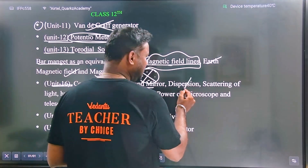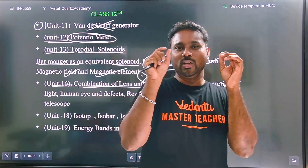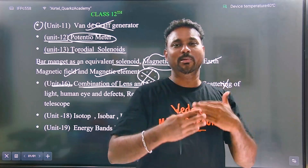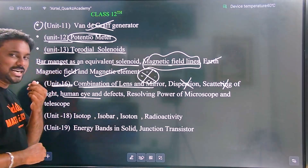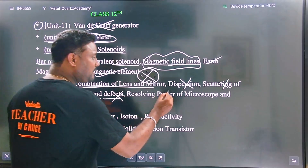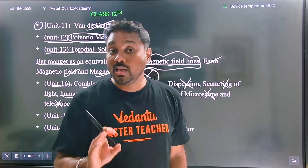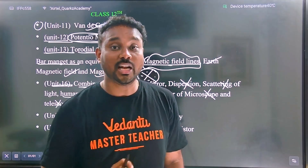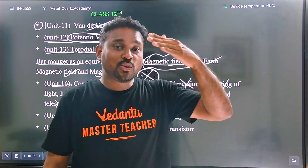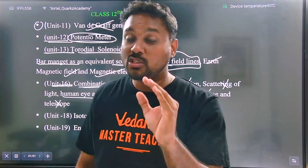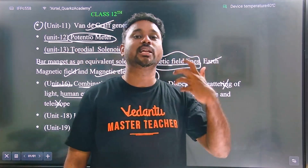Some questions are directly from these topics. Scattering is a scattered element — simple idea: the white light appears blue due to the scattering effect. For the human eye and its defects, it is a direct topic. Resolving power of the microscope and telescope — the telescope and microscope are not deleted topics; they are compulsory for questions. The combination of lenses in telescope and microscope must be clear, including the objective and eyepiece.